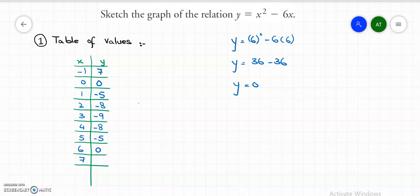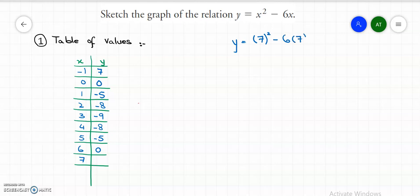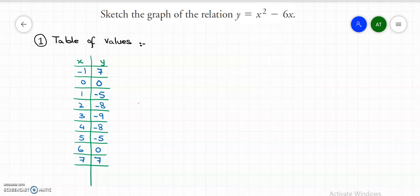Let's substitute the last x value, which is 7. So y equals to 7 squared minus 6 times 7. 7 squared is 49, and 6 times 7 is 42, so the y value equals to 7. Now we have done with the table of values. Let's plot all these points one by one onto the graph and find out the graph of our standard form.